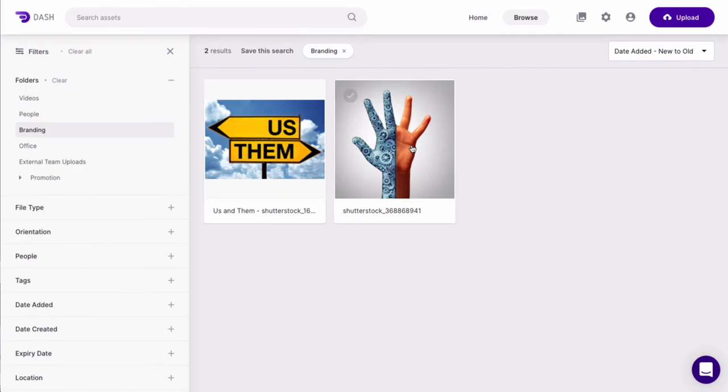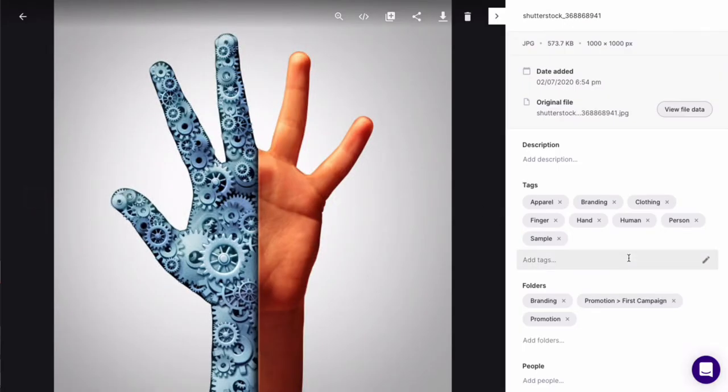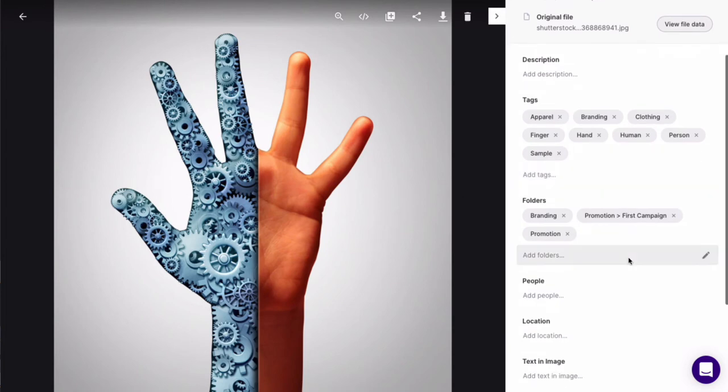Now let's take a look at an asset. In the sidebar you can see all of the asset's attributes.